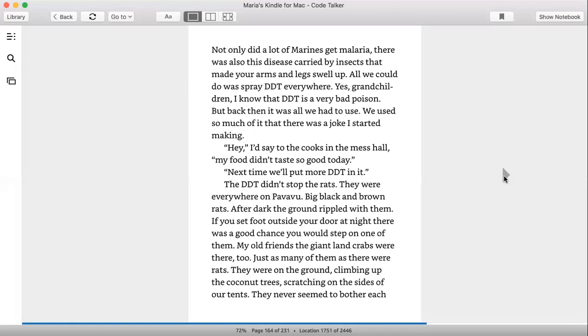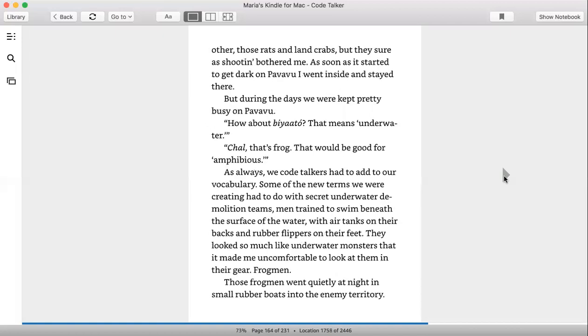If you set foot outside your door at night, there was a good chance you would step on one of them. My old friends, the giant land crabs were there too, just as many of them as there were rats. They were on the ground, climbing up the coconut trees, scratching on the sides of our tents. They never seemed to bother each other, those rats and land crabs, but they sure as shooting bothered me. As soon as it started to get dark on Pavavu, I went inside and stayed there.